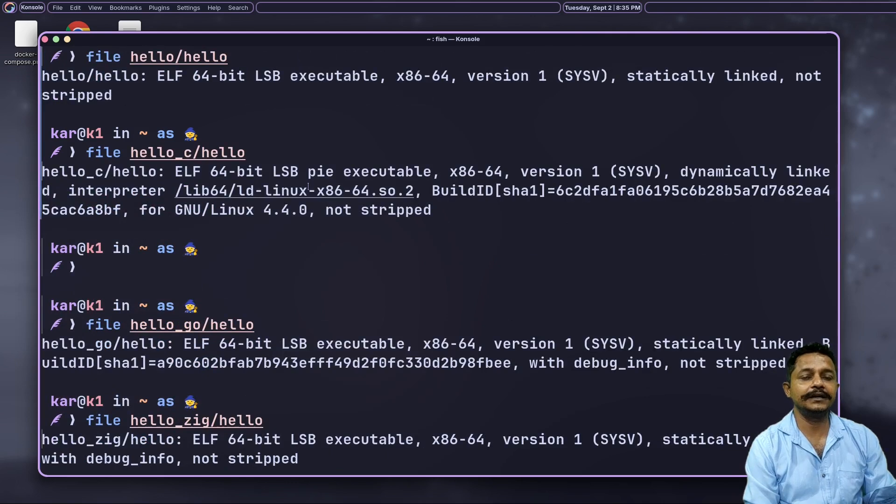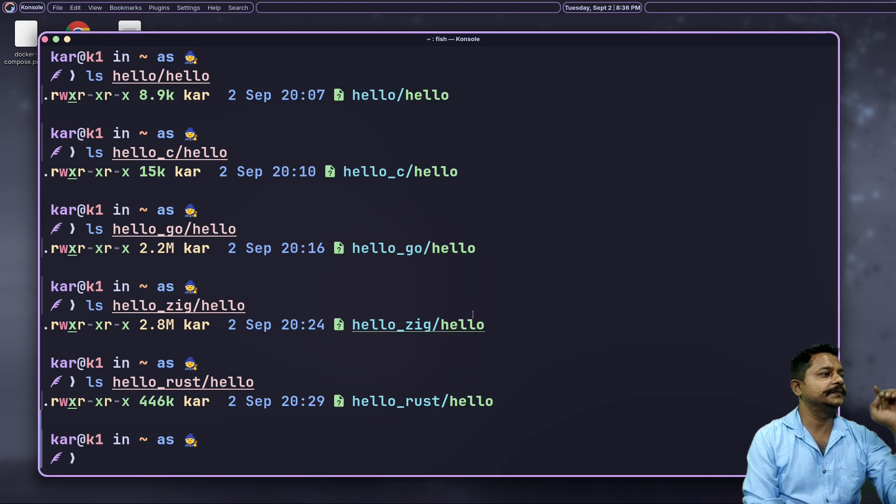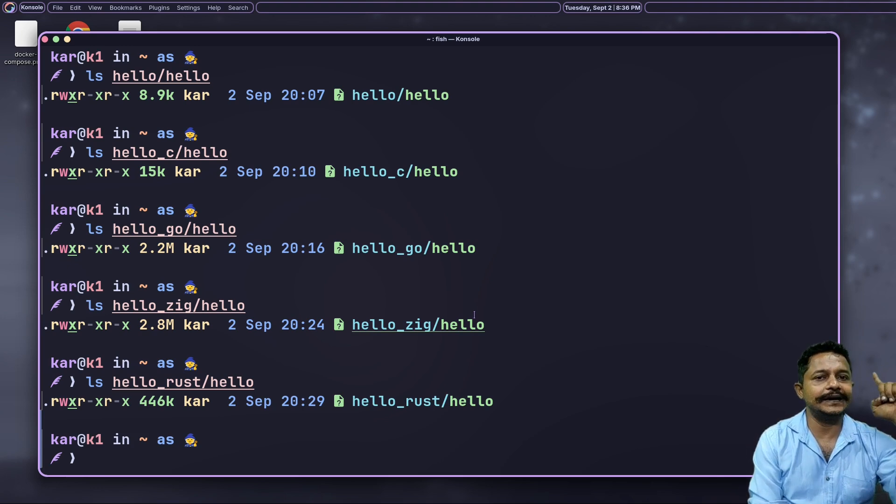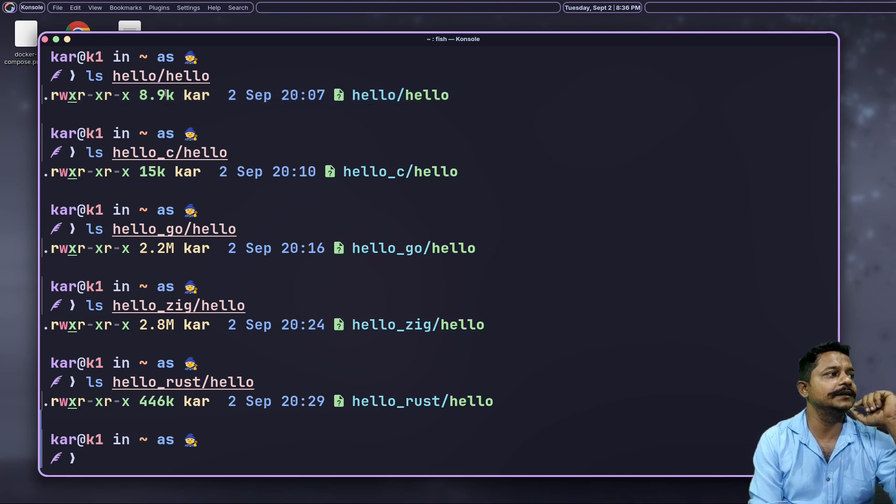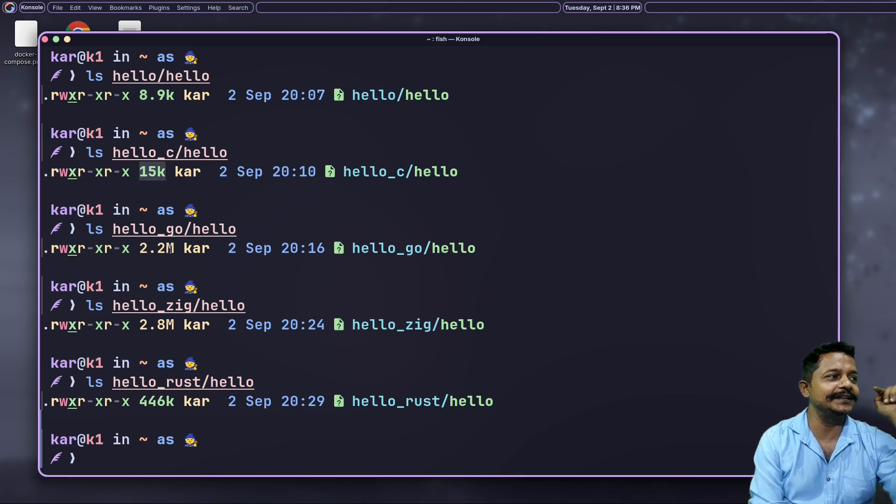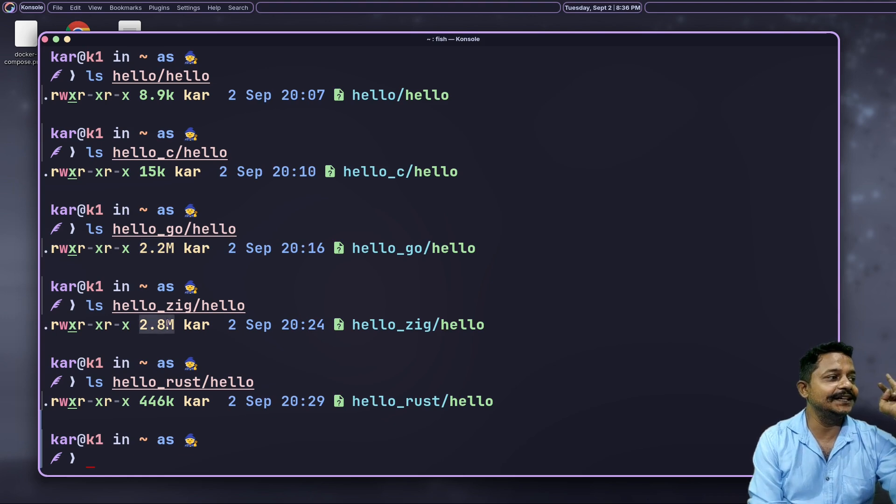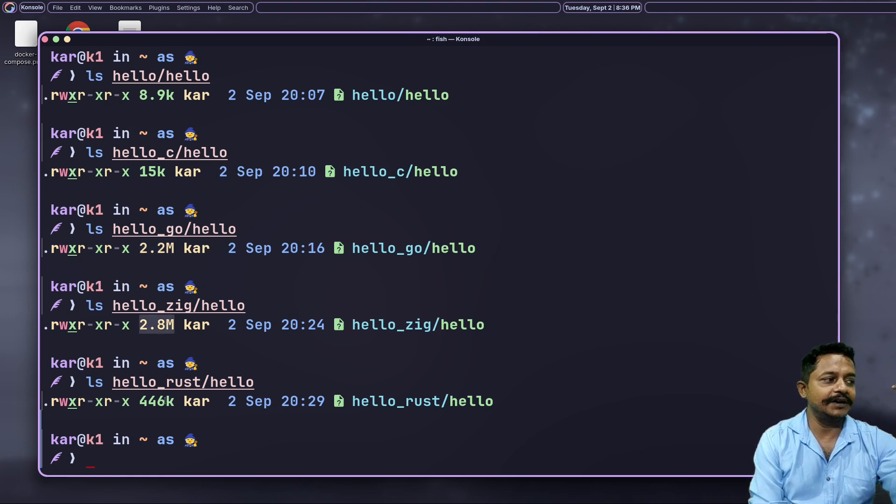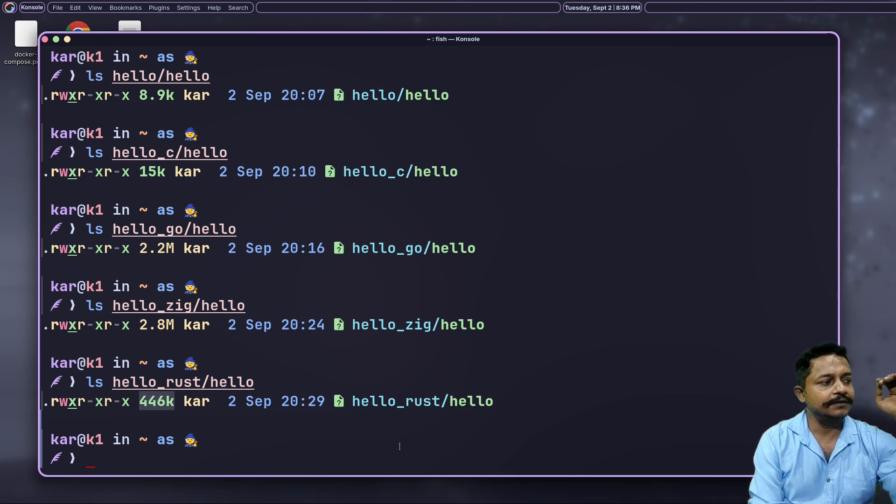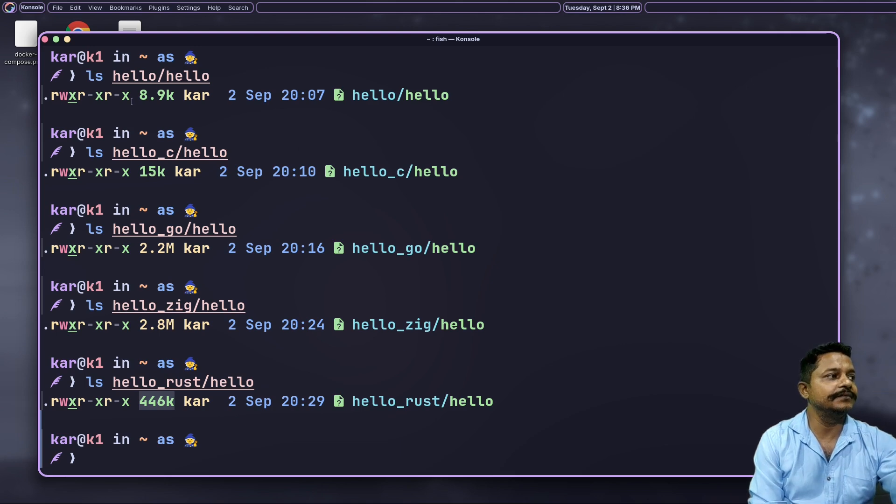Now I will list those file sizes. Now I will see all the file sizes. For assembly it is 8.9 KB. For C it is 15 KB. For Go it is 2.2 MB. For Zig it is 2.8 MB. For Rust it is only 446 KB. See, 446 KB is much heavier than having few KB, but with Rust you get more flexibility.